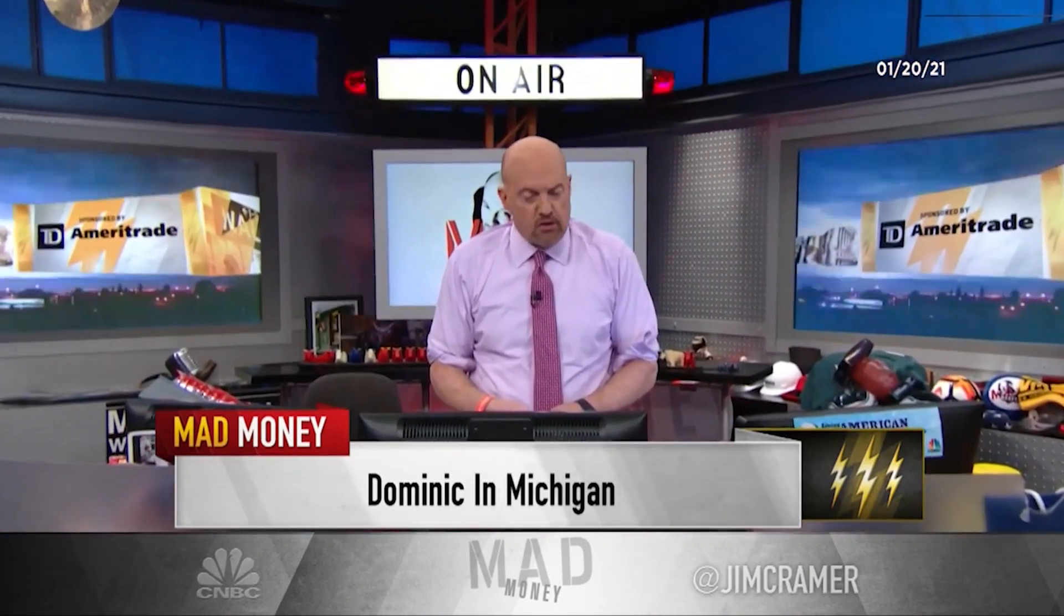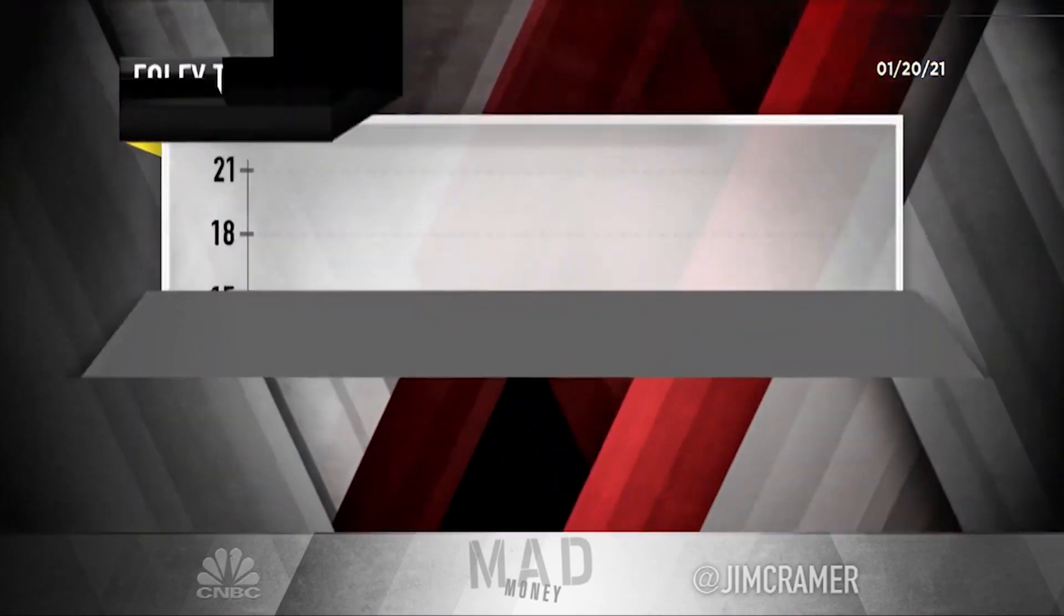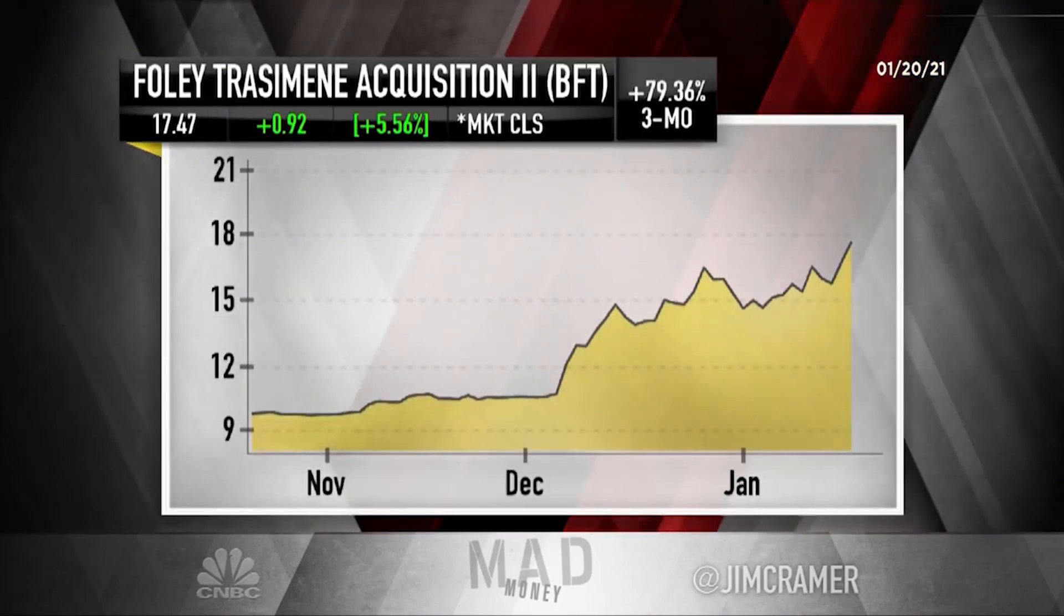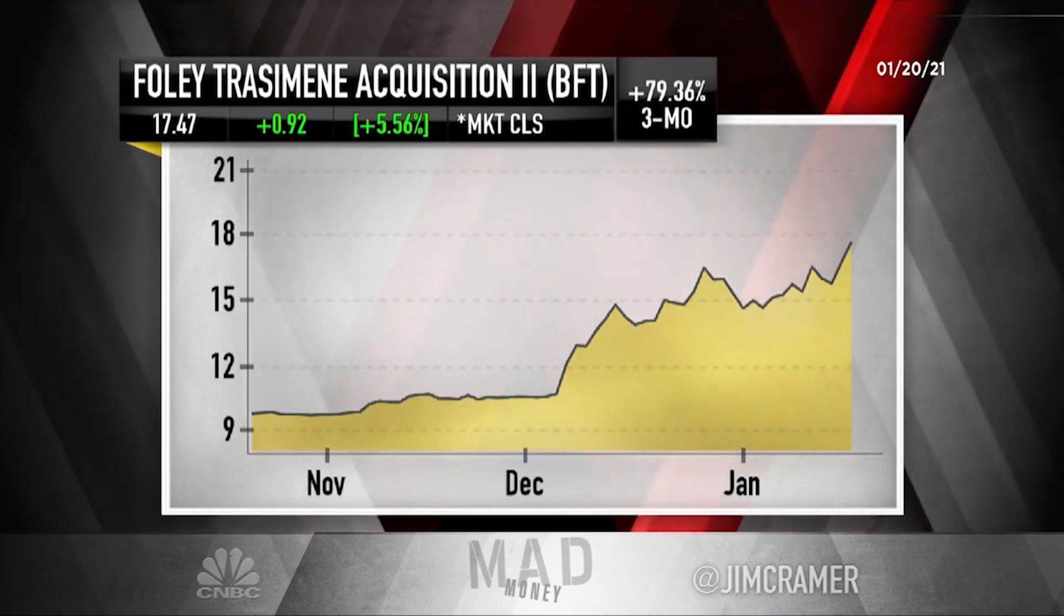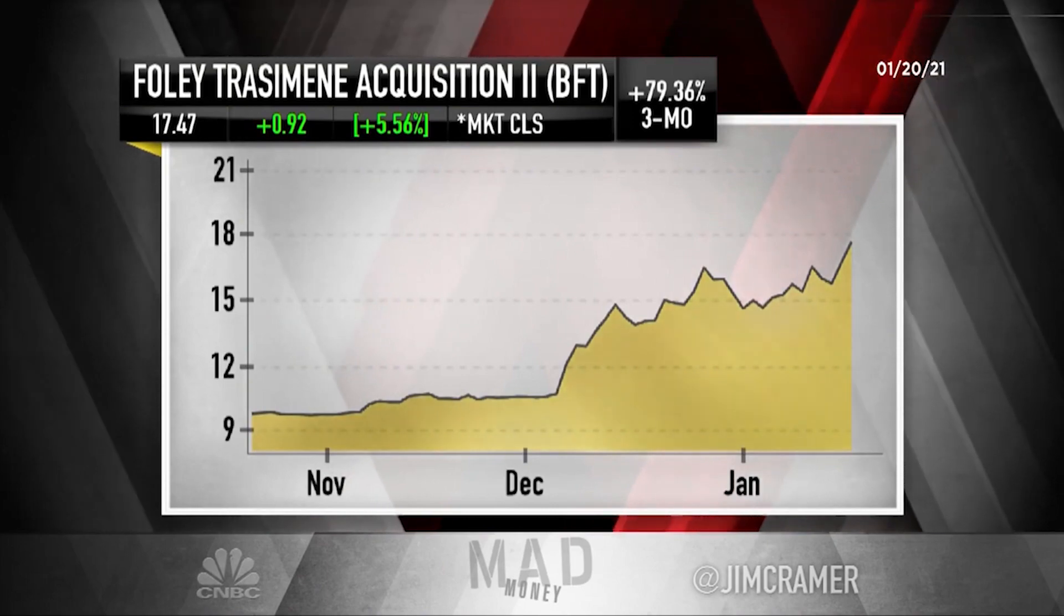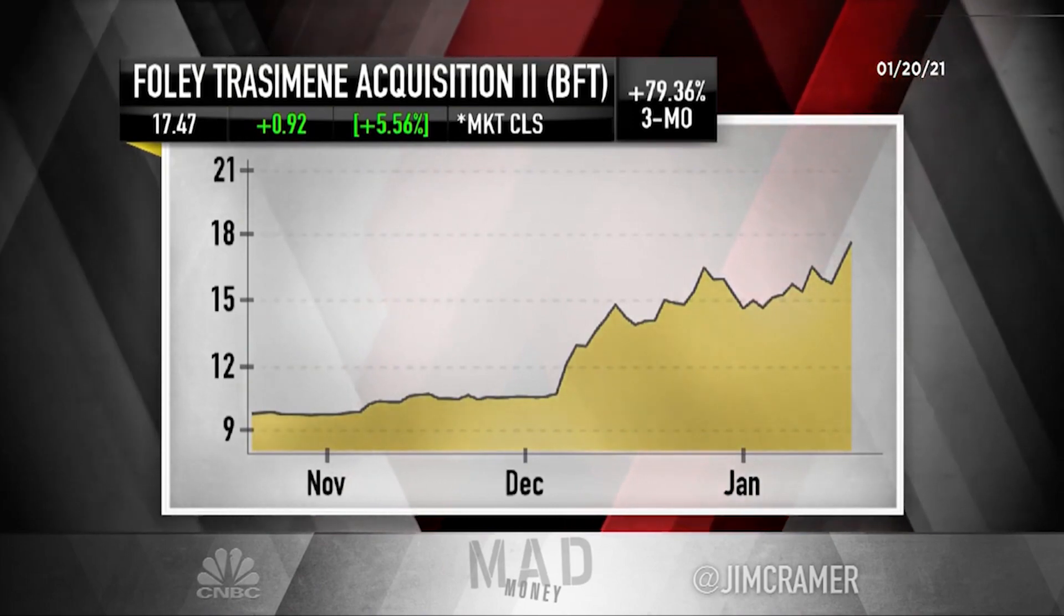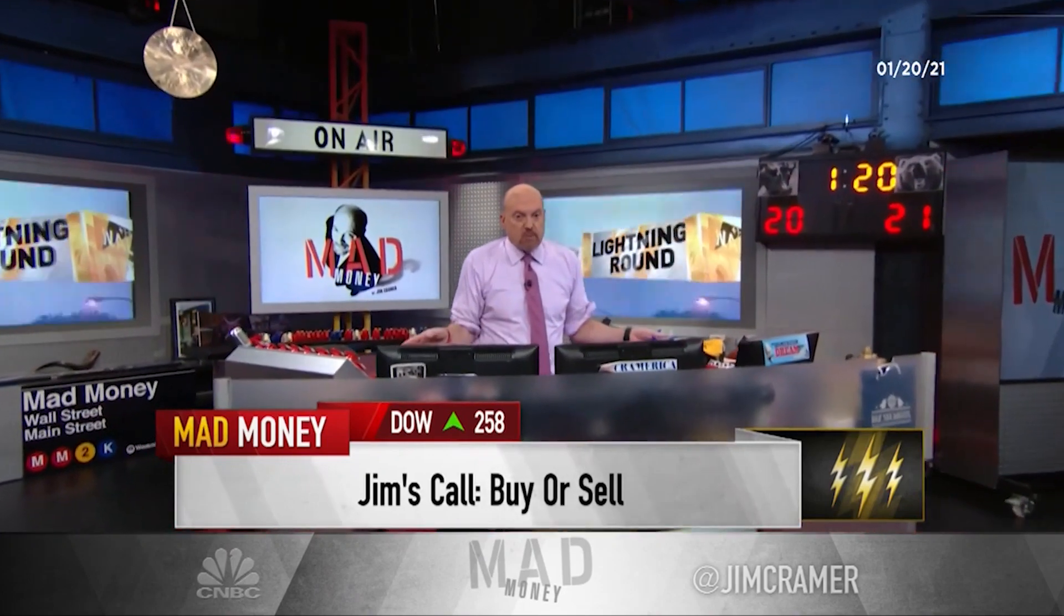Cramer: "Yeah, that's Paysafe. That is going to be terrific. That one works. I like fintech. I feel like almost every fintech company has worked. This one seems to have great bloodlines. I like what you're talking about."